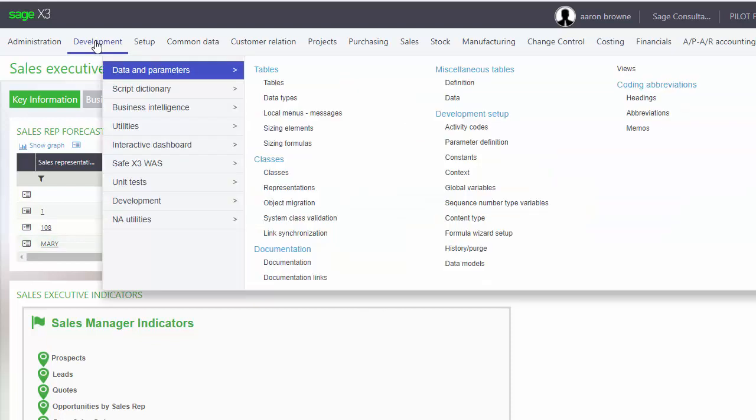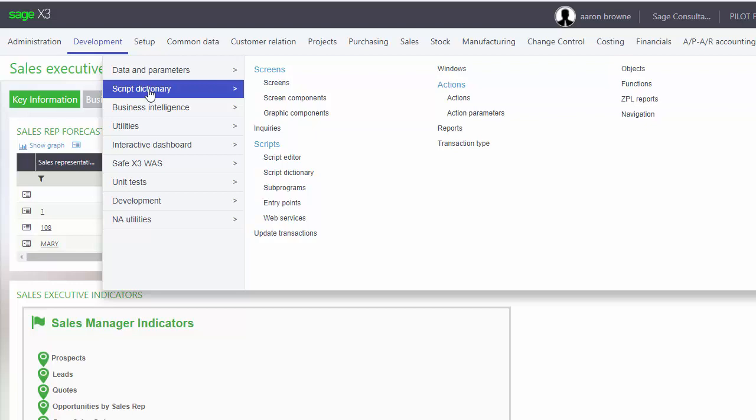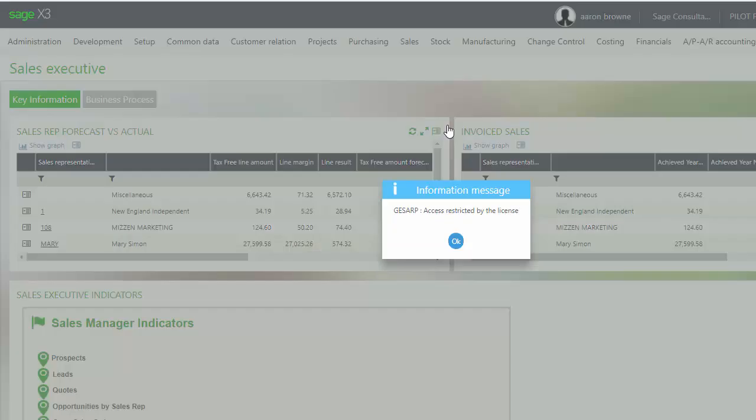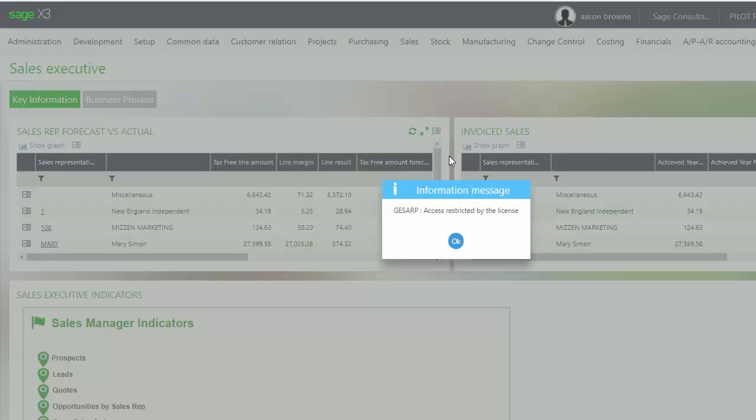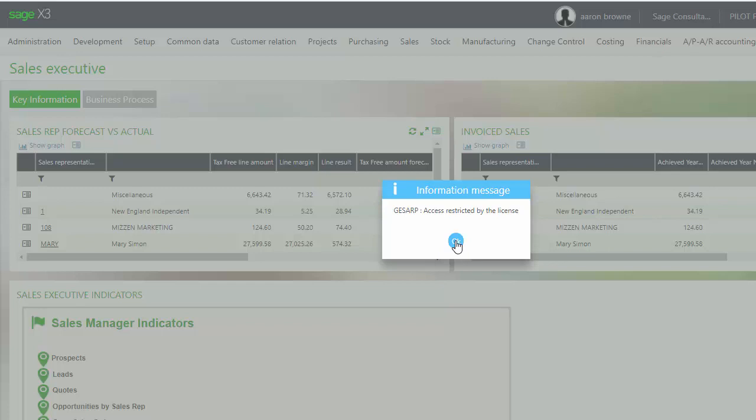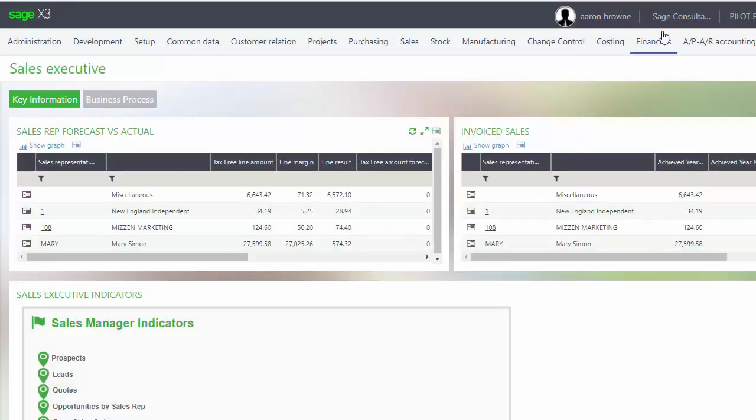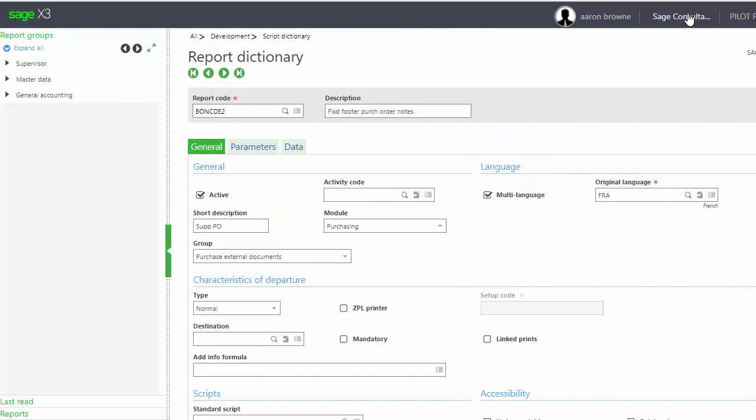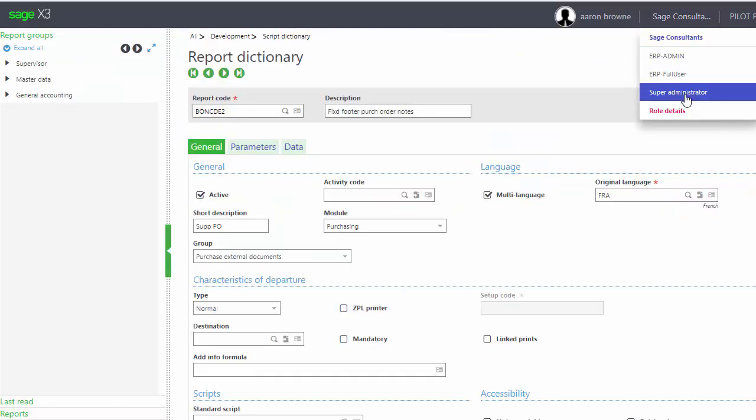In order to do that, first you want to go to Development, Script Dictionary, and Reports. You can see I'm getting this message, Access Denied. That's where you want to make sure that your licensing information is correct and that you have a developer's badge in order to be able to make changes to the screens. I need to make sure that I have the right role.